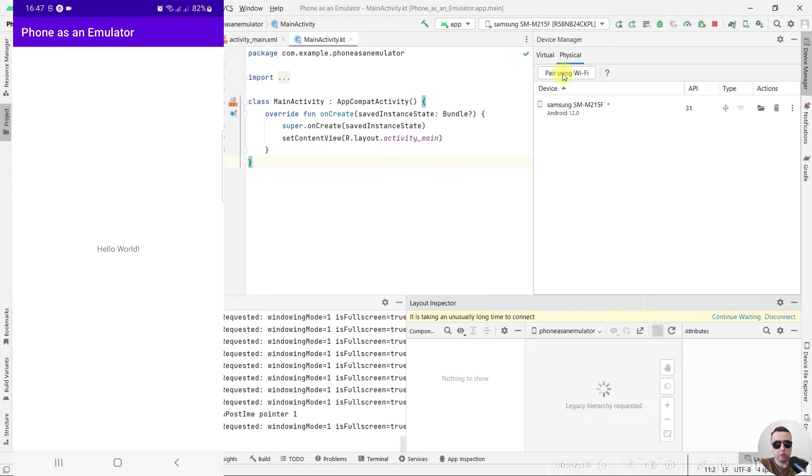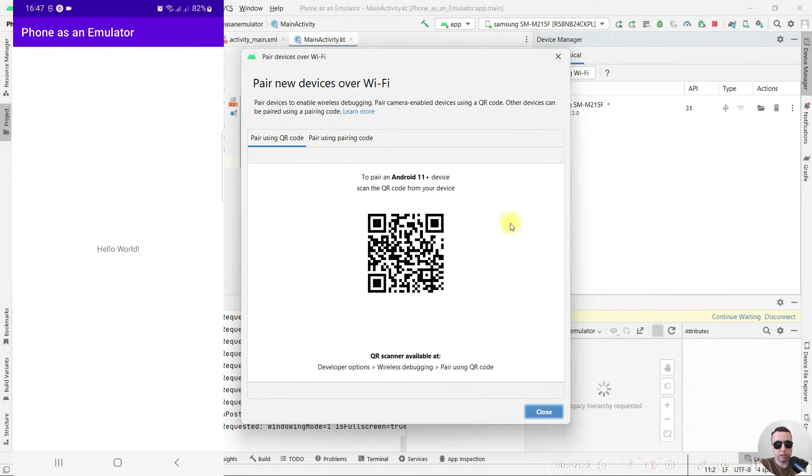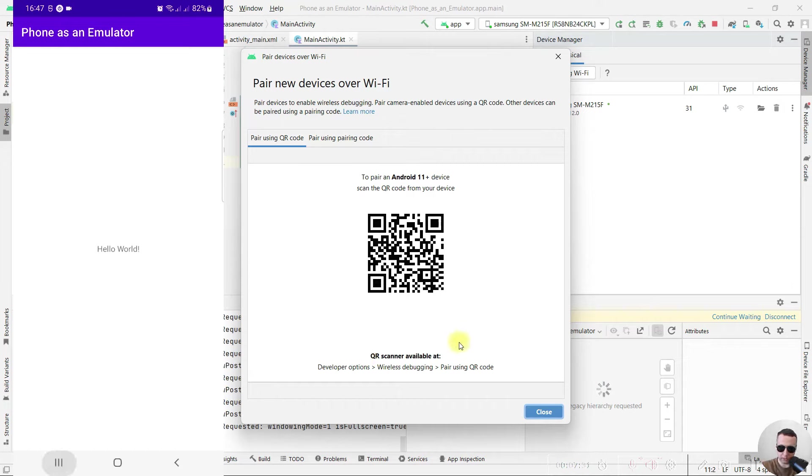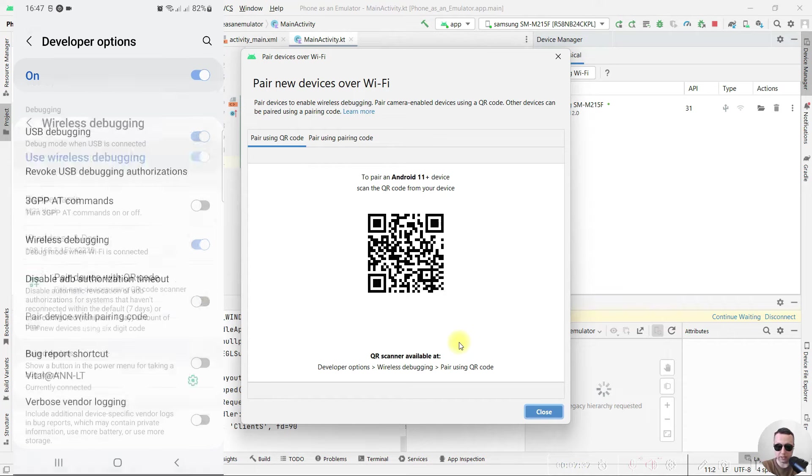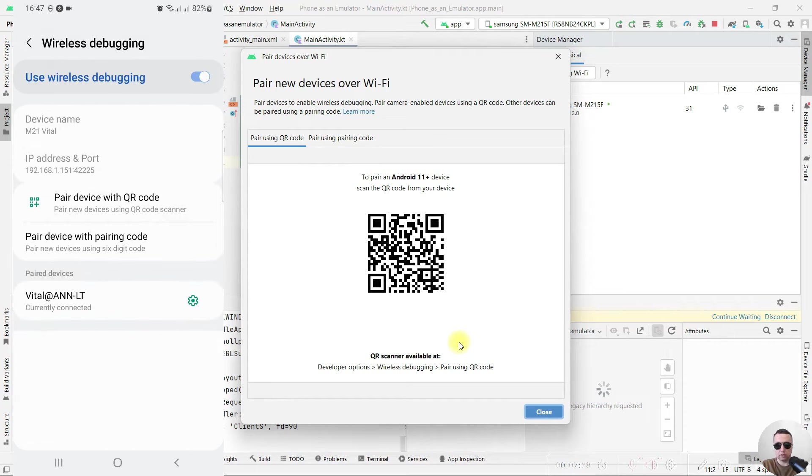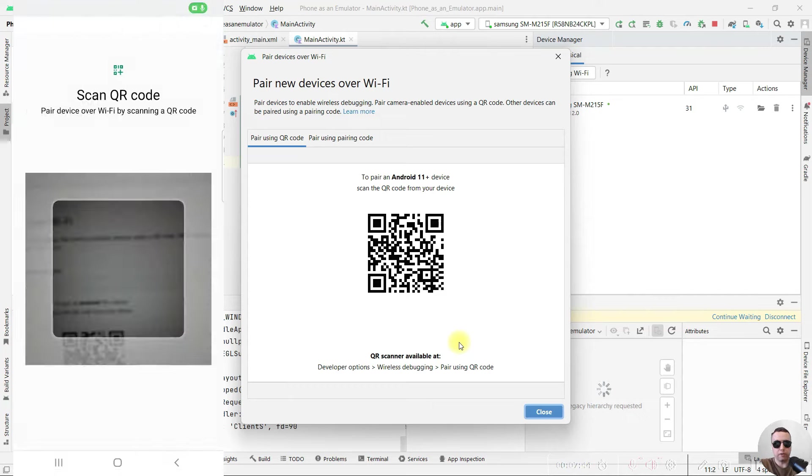To pair using Wi-Fi, click on it, pair using Wi-Fi. And next in developer options in wireless debugging, tap pair using QR code. To do this, go to developer options, select wireless debugging and pair device with QR code.